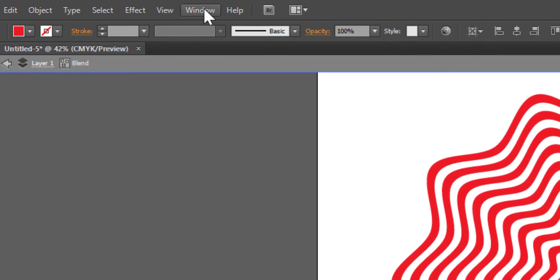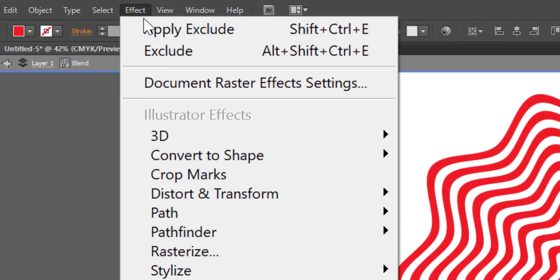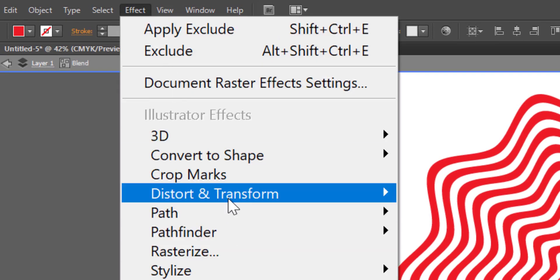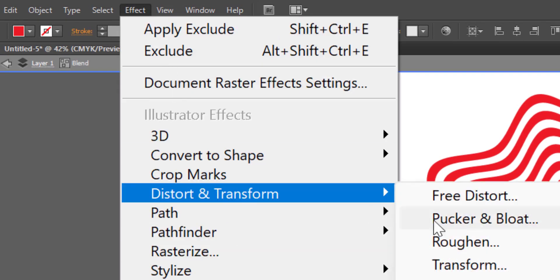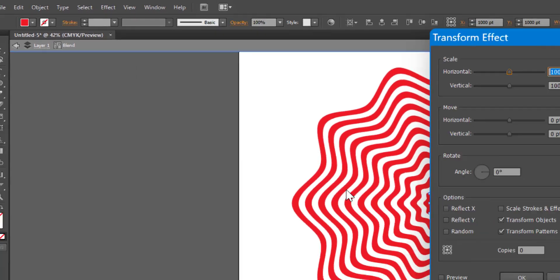Now go to effect, distort and transform, transform. Turn on the preview.